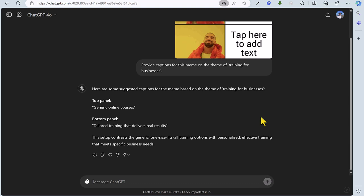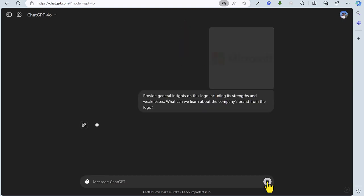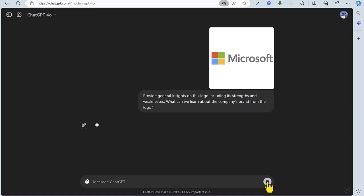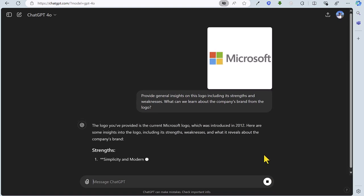So in this fifth and final task, we're going to ask ChatGPT to provide us with insights around a logo. We're going to use the Microsoft logo as an example. We're going to ask for general insights, including strengths and weaknesses, and also what we can learn about the company's brand from the logo.